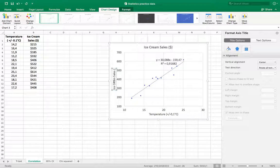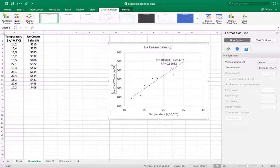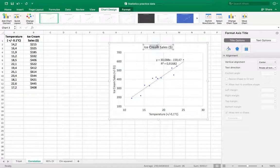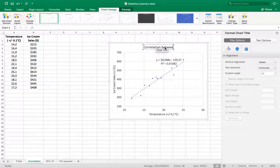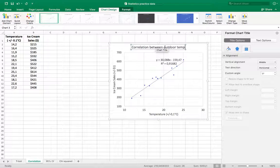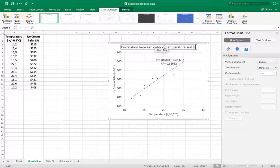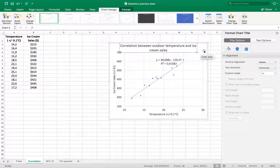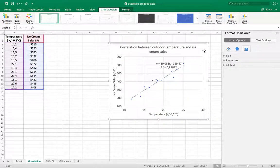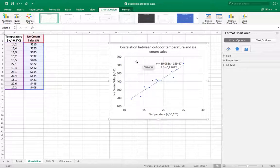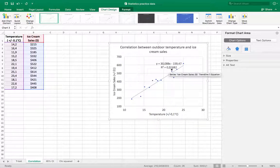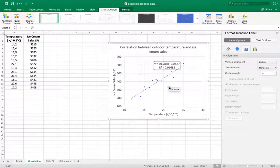And then I need to give it some sort of meaningful title. Let's say correlation between outdoor temperature and ice cream sales. So I've got my graphic that I can insert into my report. I have my axes correctly labeled and meaningful title, and I've got the equation and the r-squared value that are going to be important to talk about in the discussion.